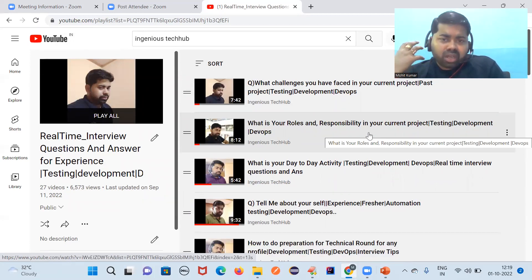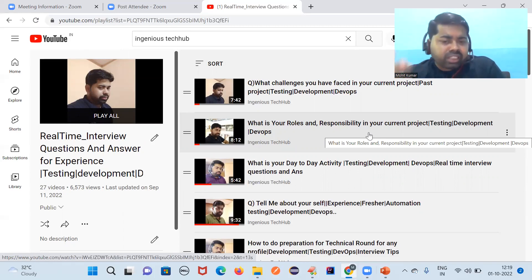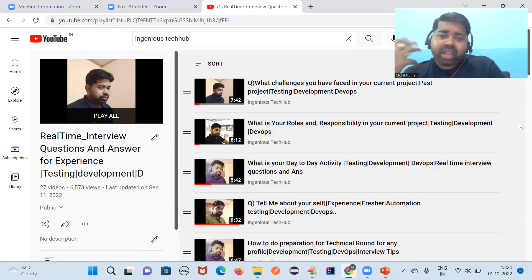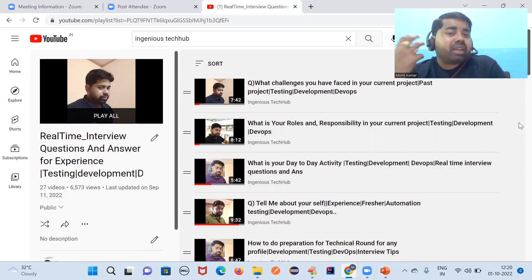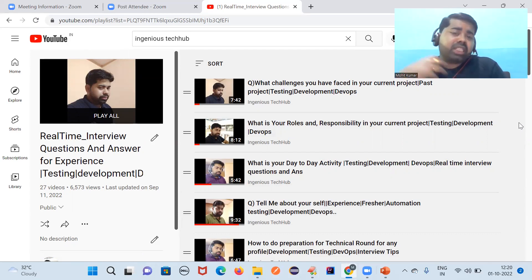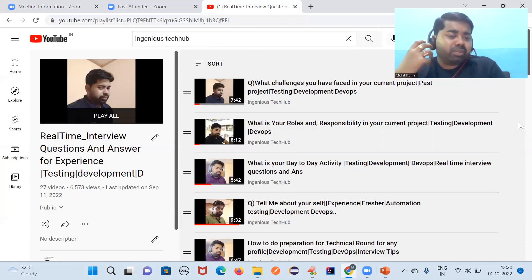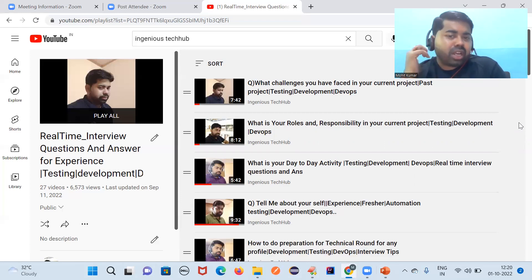Almost every company will start from your basics — your profile, roles and responsibilities, experience, skill set, and day-to-day activities. If you did not work in real time, I have created this playlist from my real-time experience. Many people are good technically but not confident about what we do internally in a company while working in automation, so go through that playlist. If you are new to the channel, please share, subscribe, and press the bell icon to get new video notifications. Thank you so much — see you in the next video, bye.